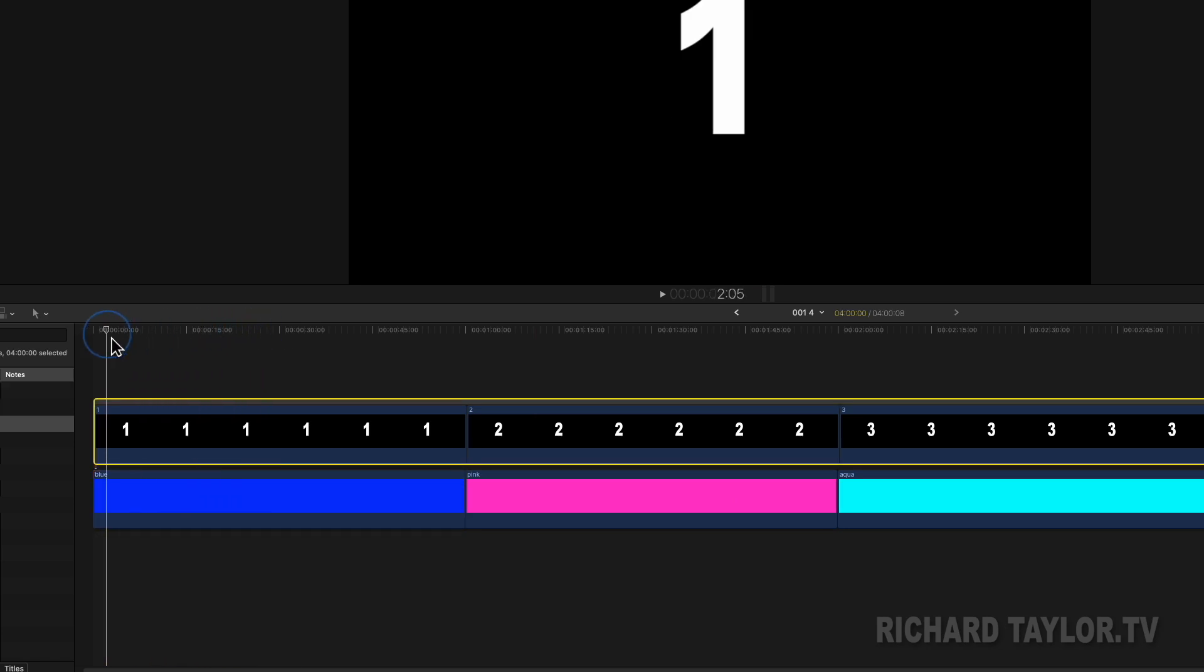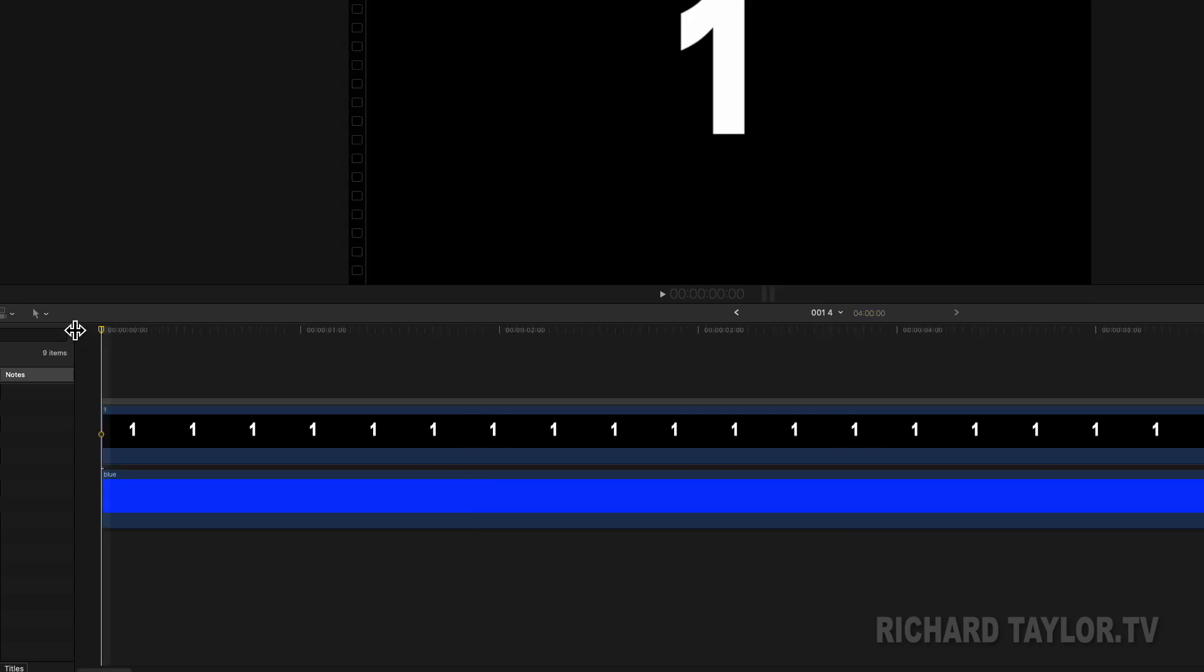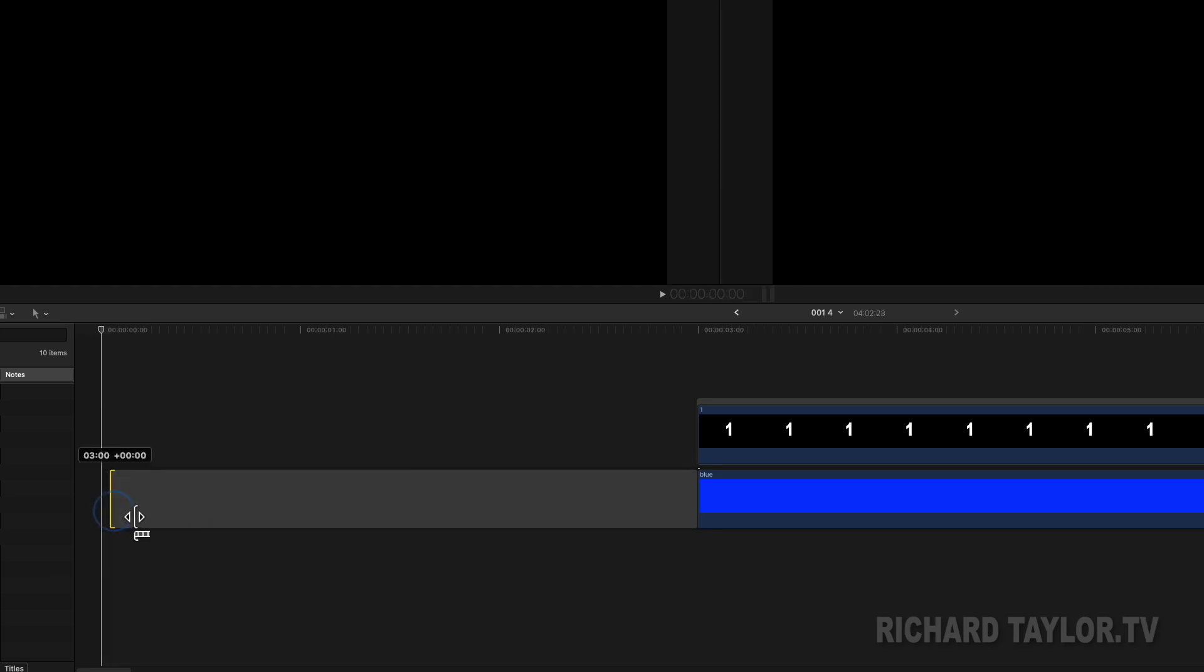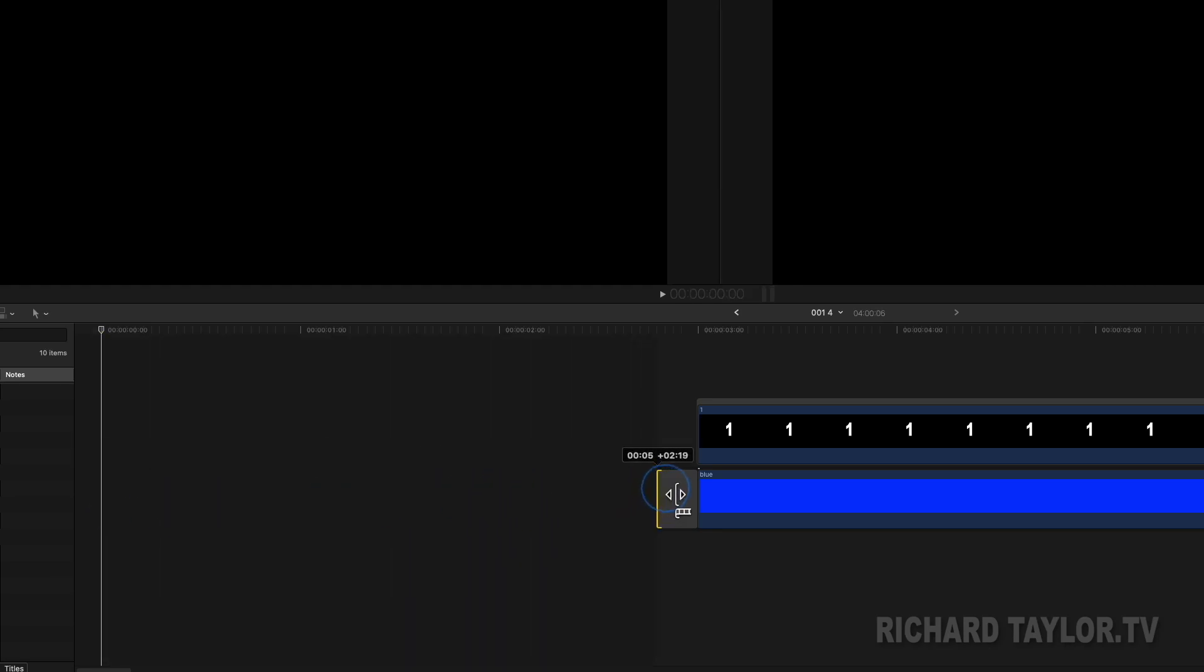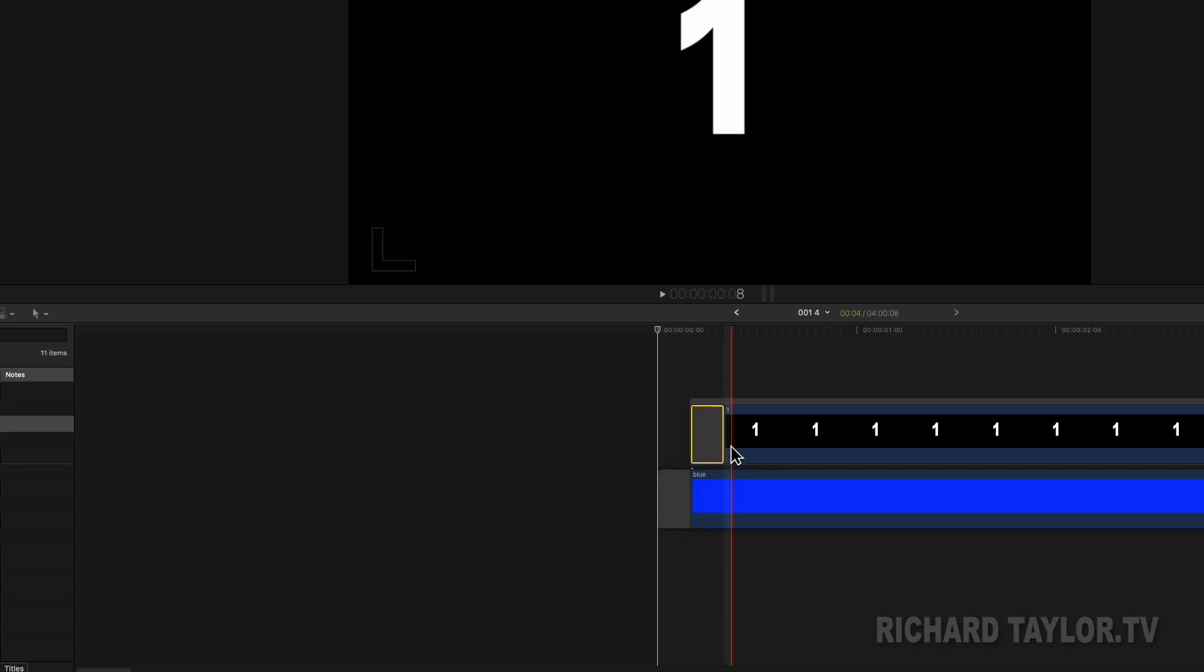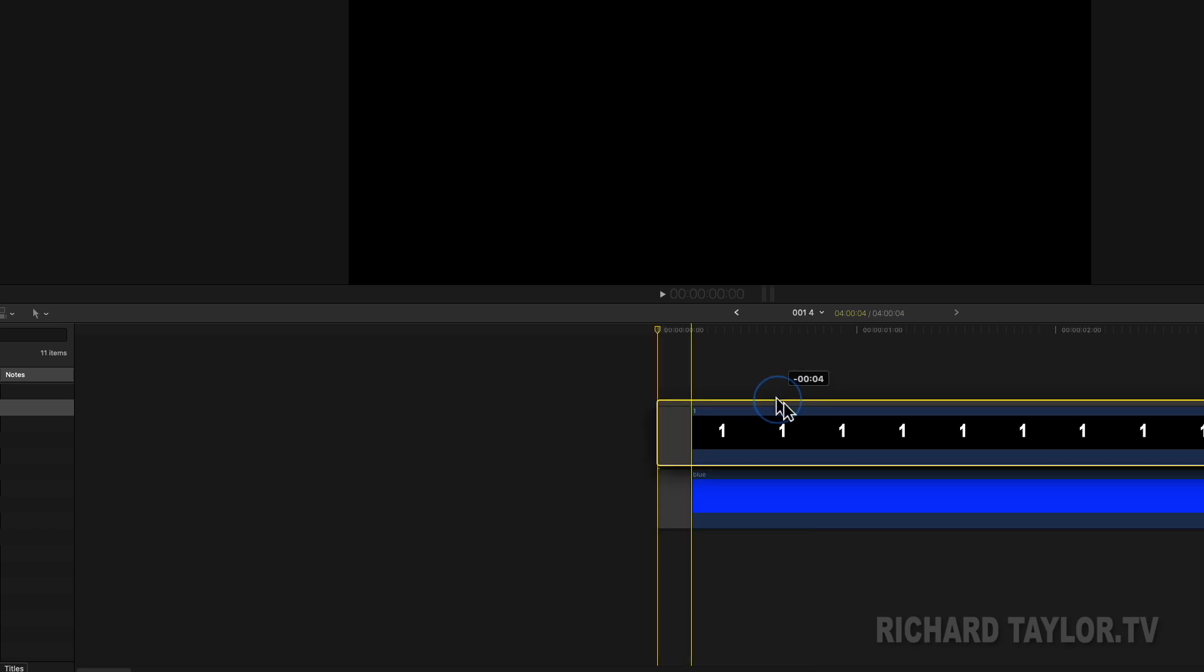Go to the beginning of the primary storyline and zoom in a bit. Click Option W to insert a gap clip. I'm going to shorten it so it's only a few frames. Next, I'm going to Option Drag a copy to my secondary storyline so I can align the two storylines.